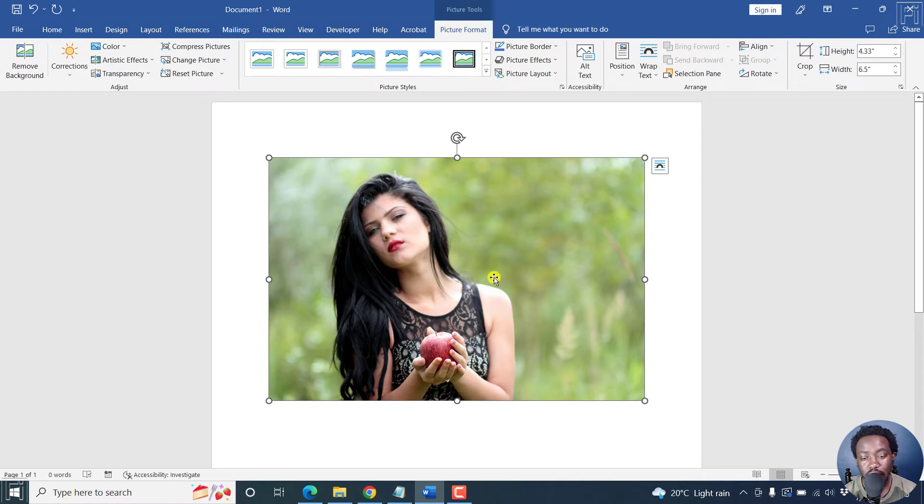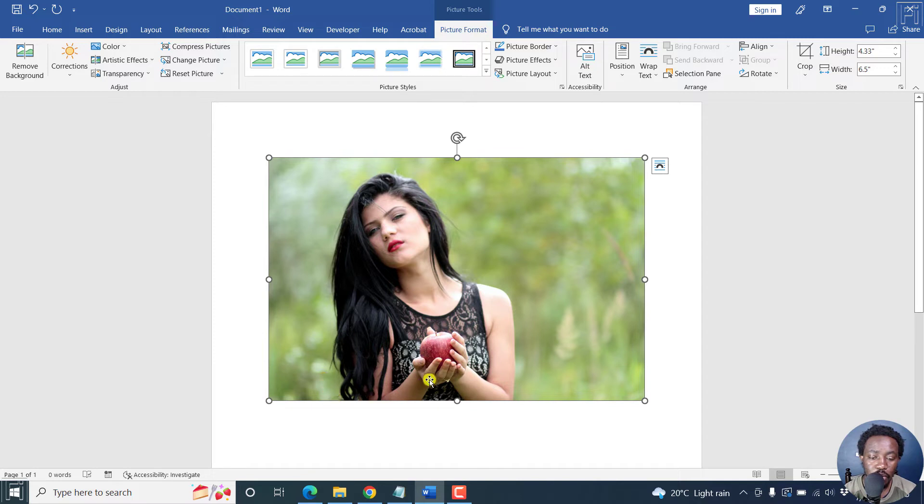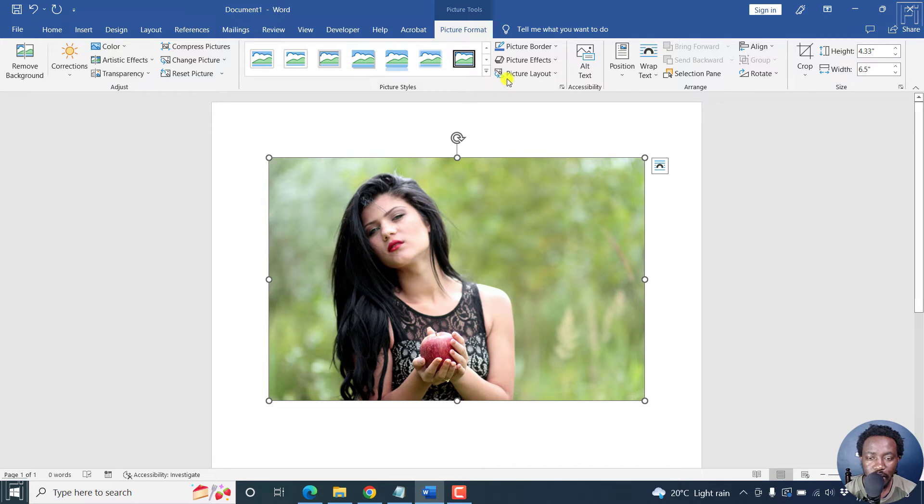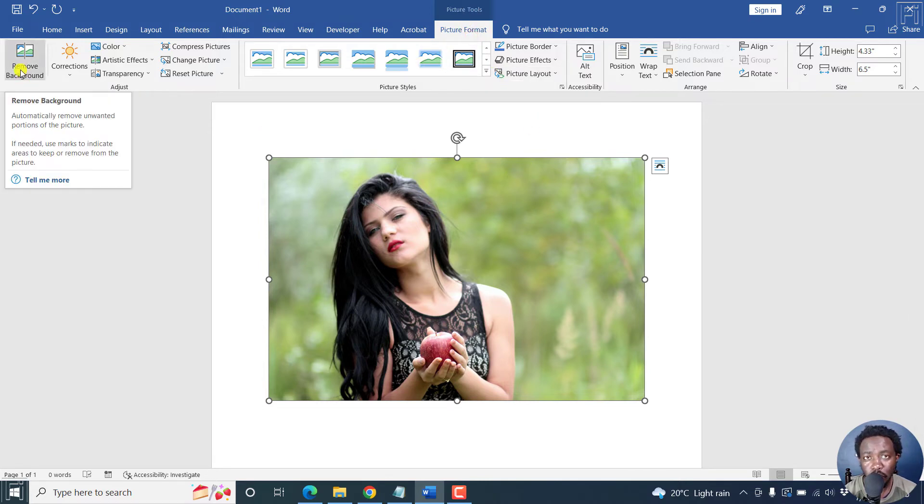So the first thing we need to create an outline on this photo is just to remove the background of this particular photo. And it's pretty simple. From the picture tools picture format there is the option to remove background.